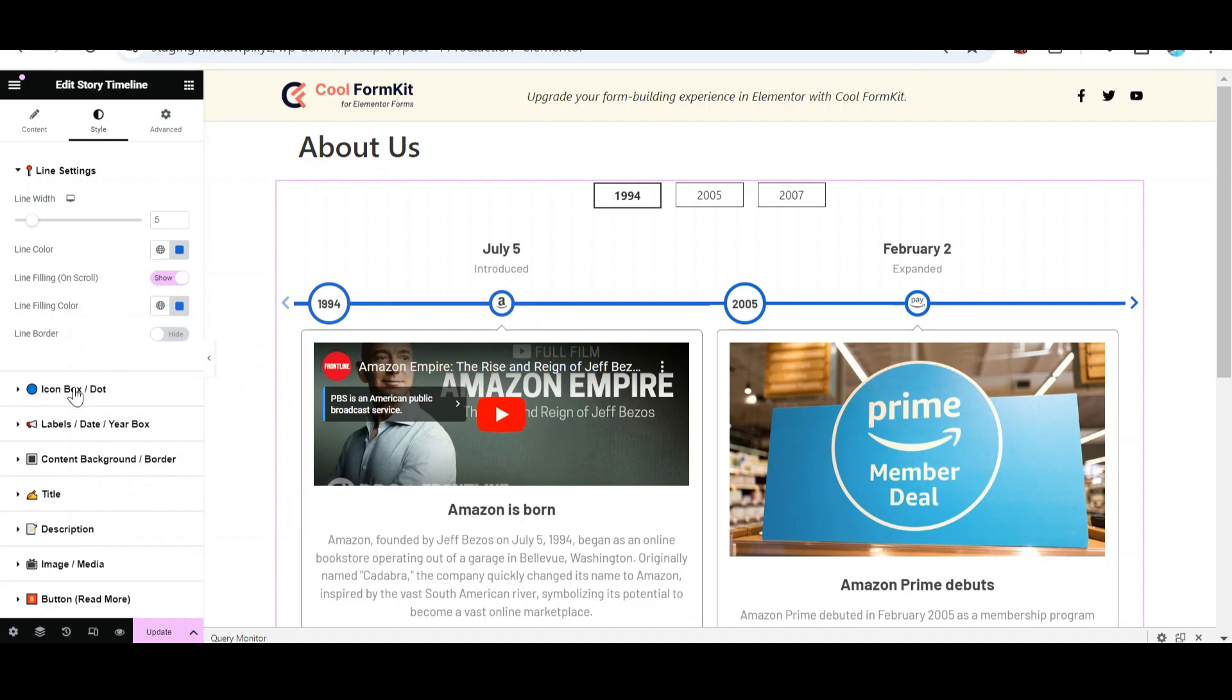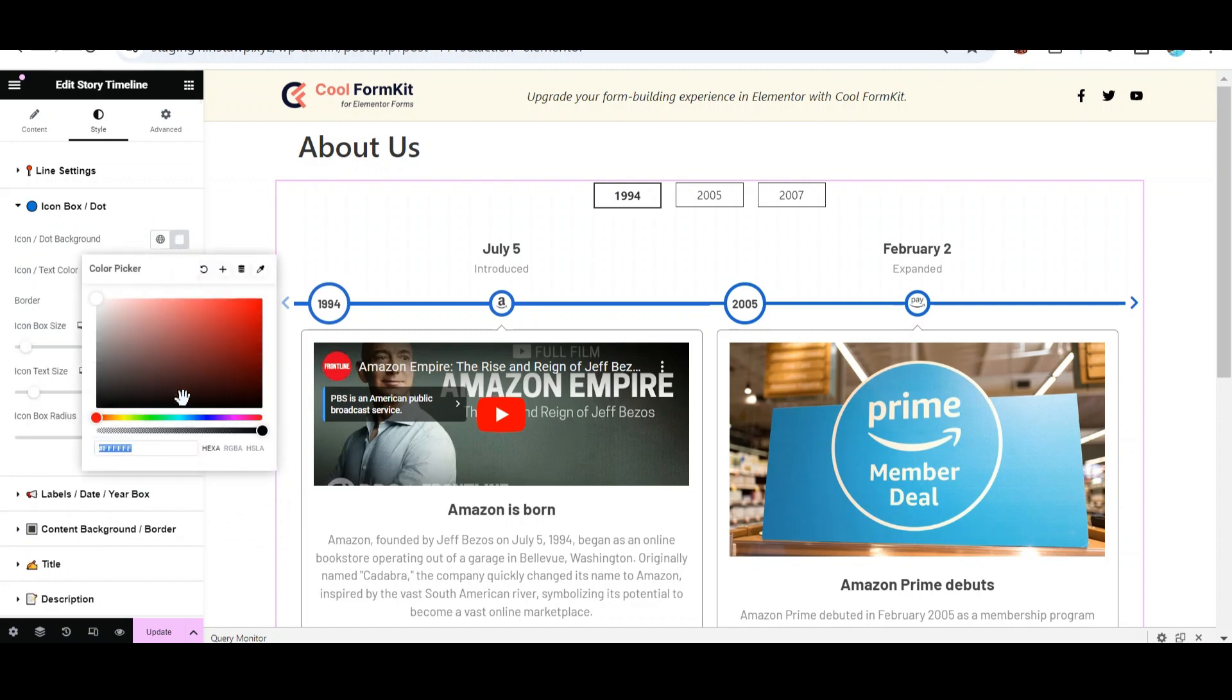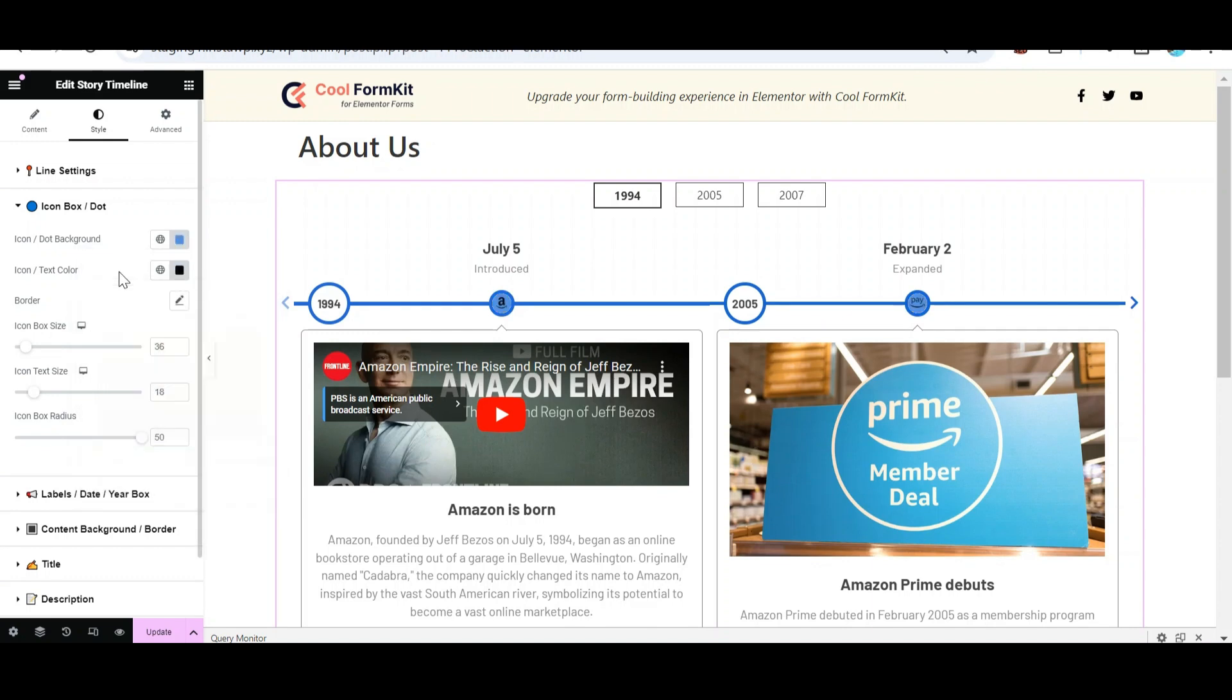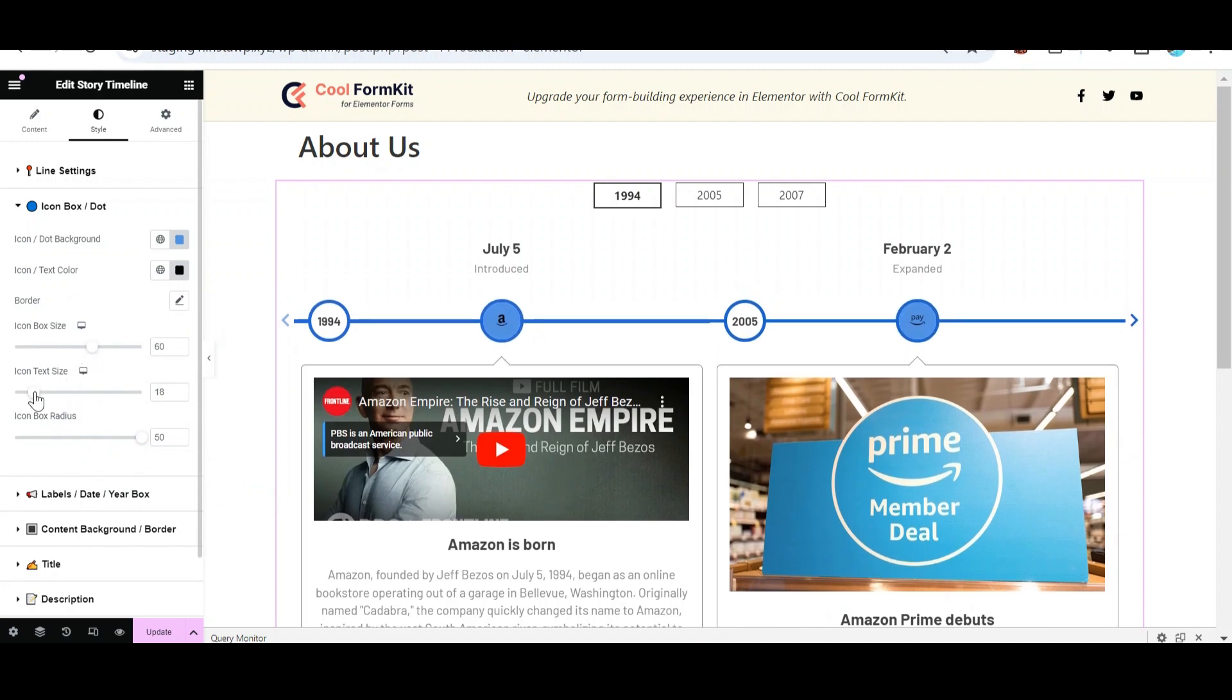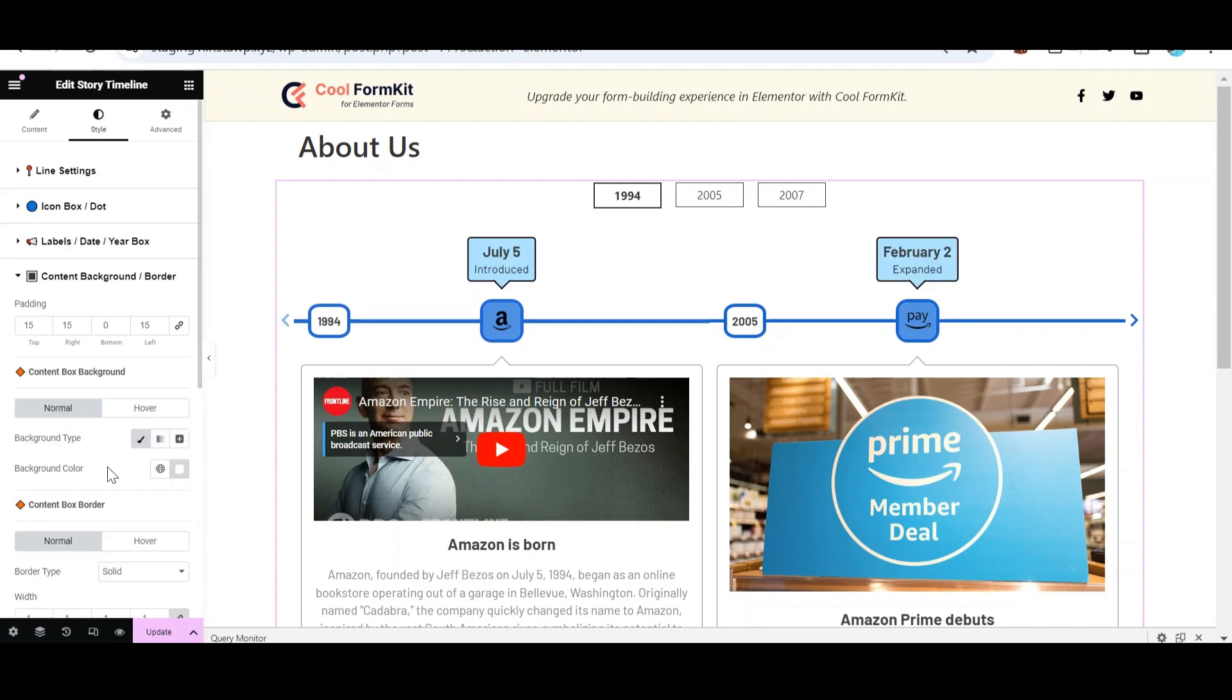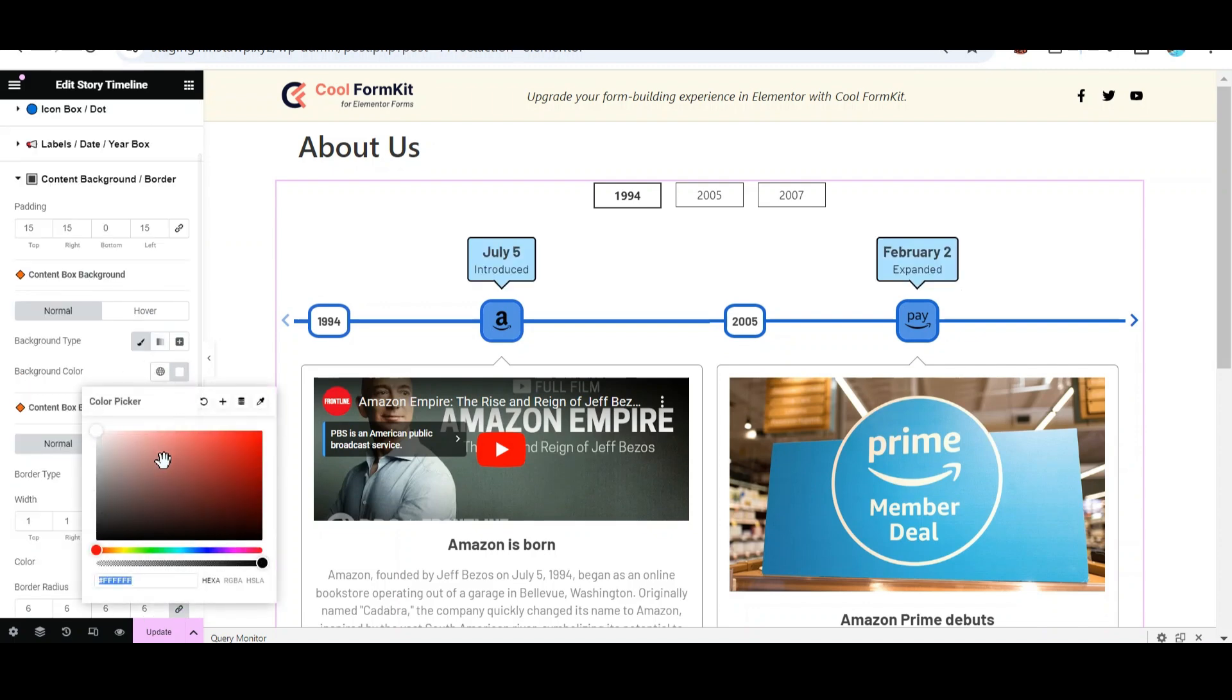From Icon Box Dot, choose Icon and Icon Background Color along with Icon Size and Icon Box Radius. From Content Background, change the background color of Content Box.